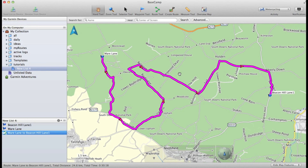So that was a quick tutorial on how to create, edit and delete via points on your route. I hope this was helpful and see you soon.